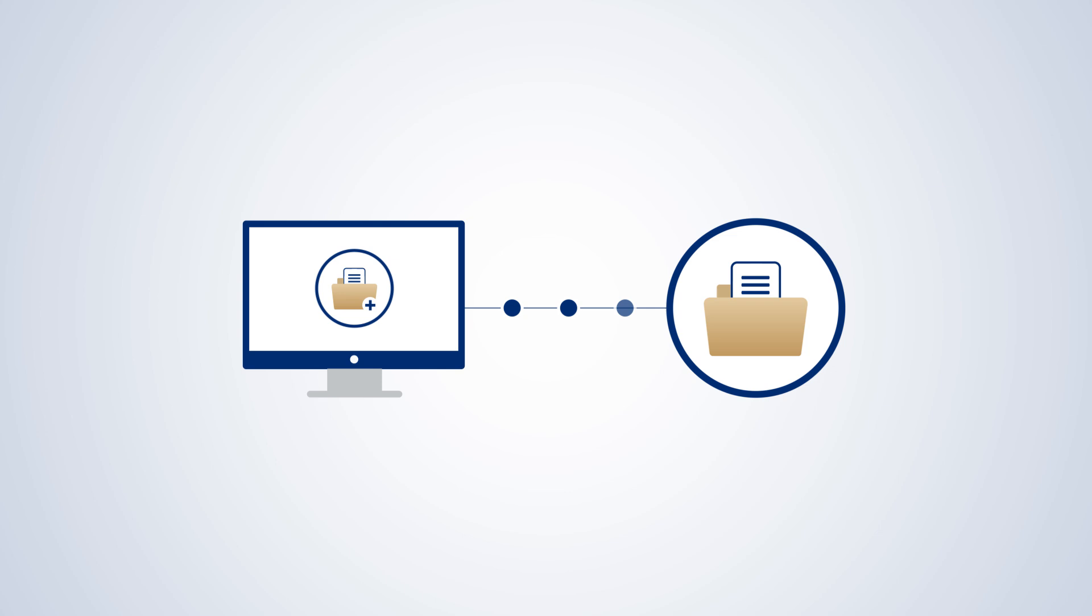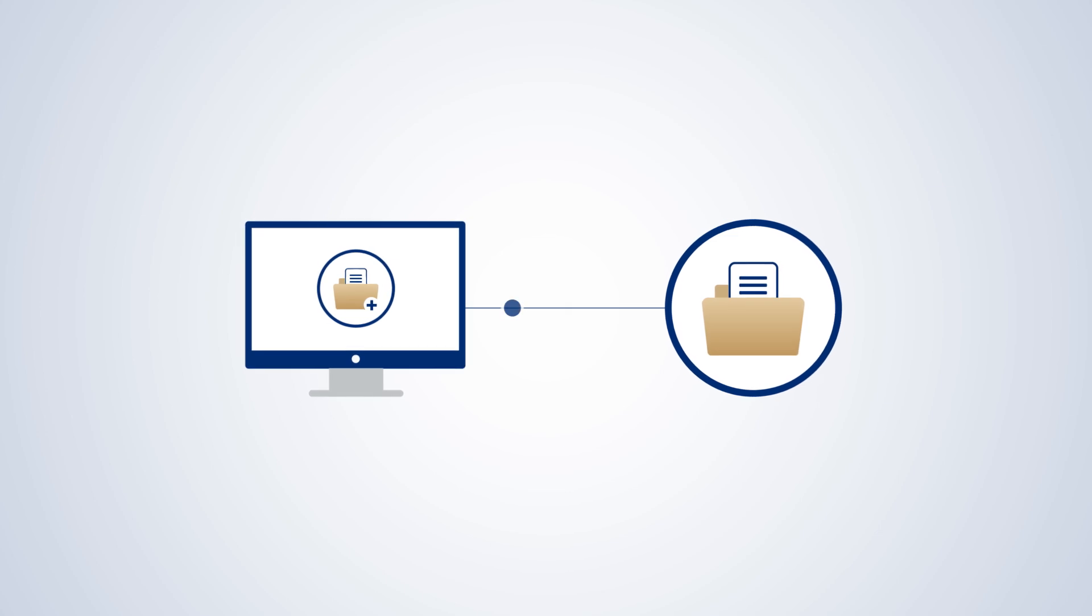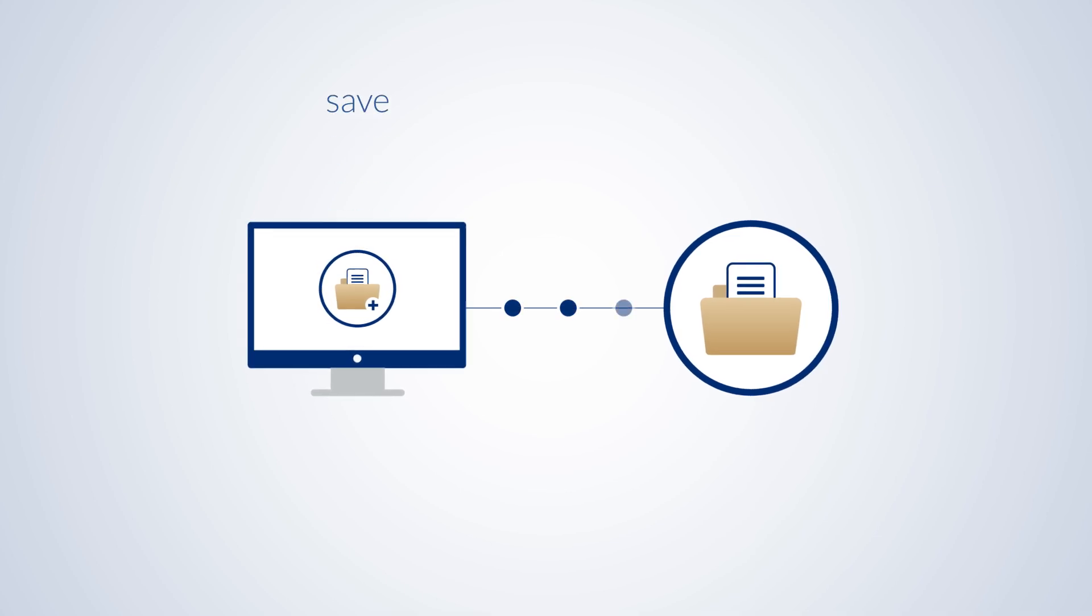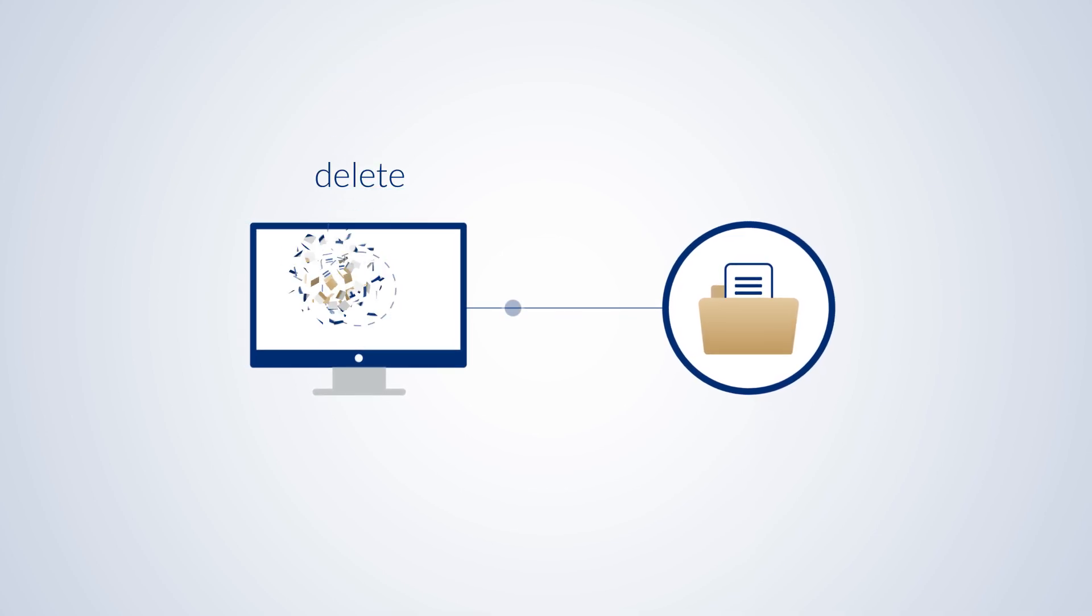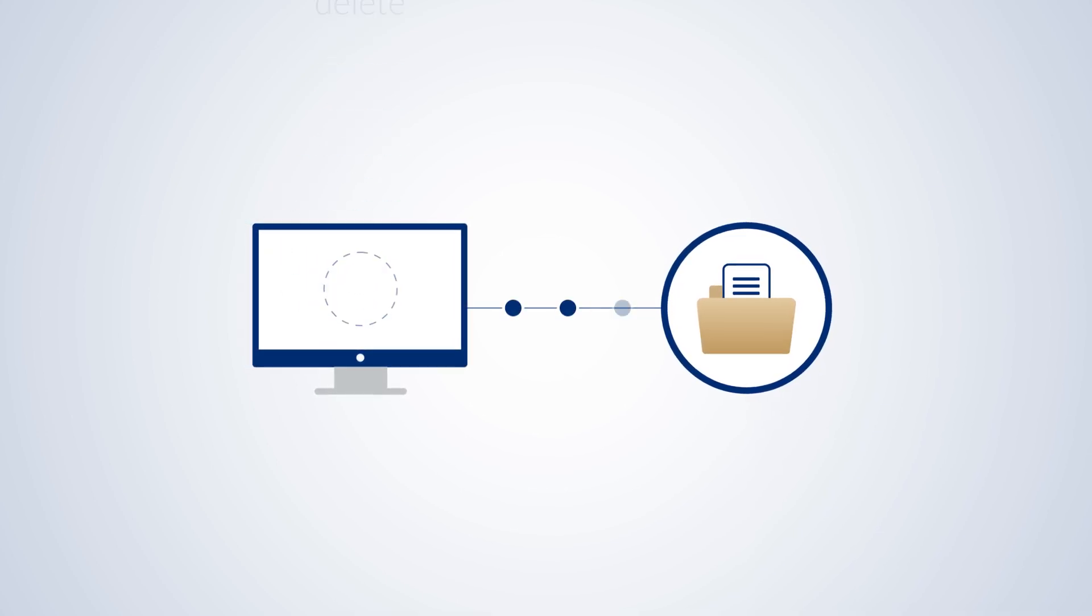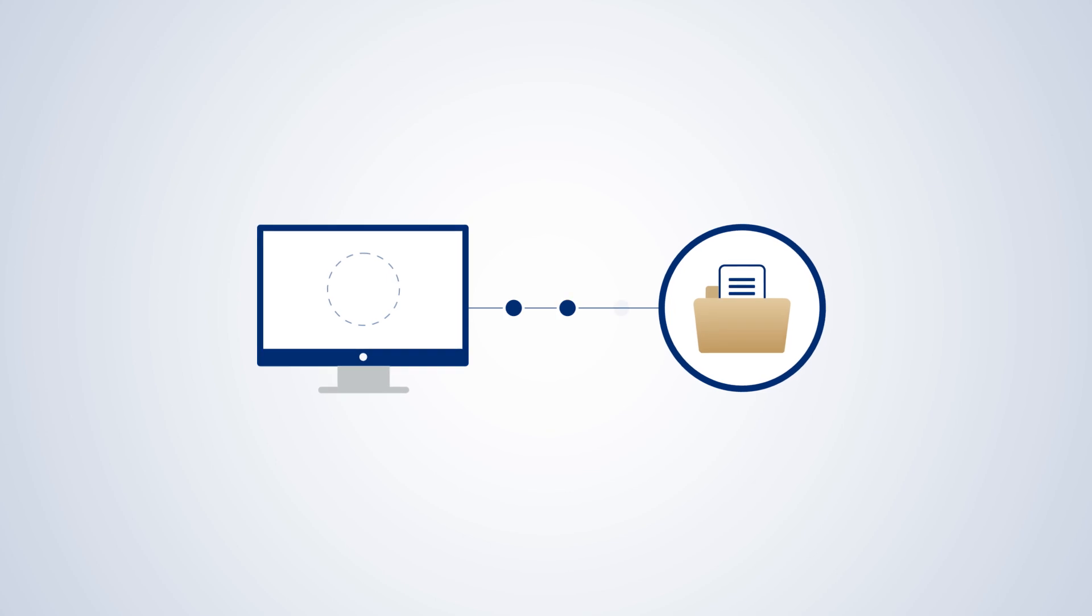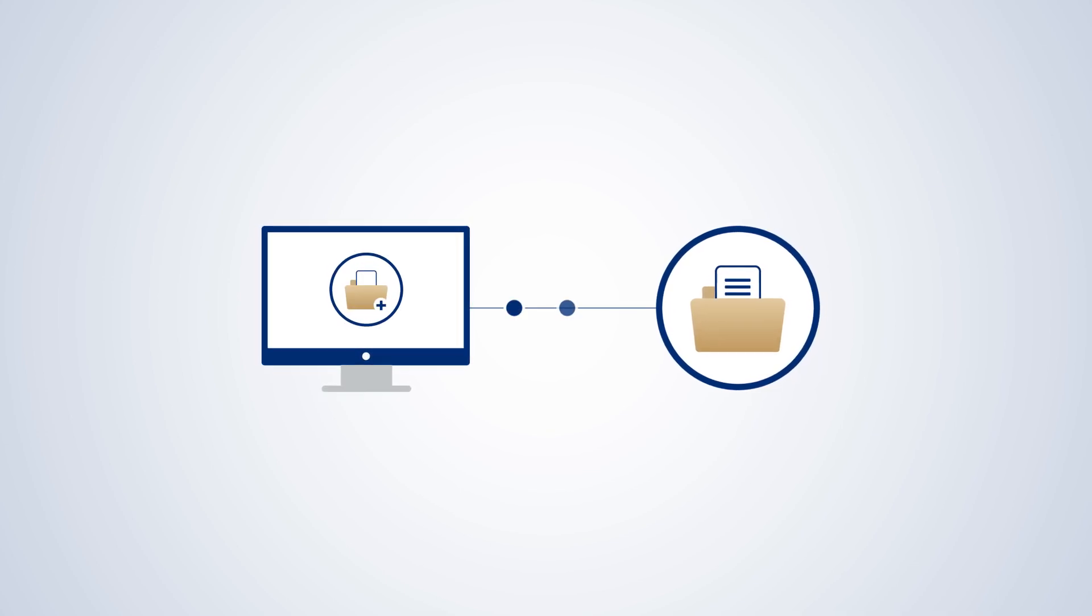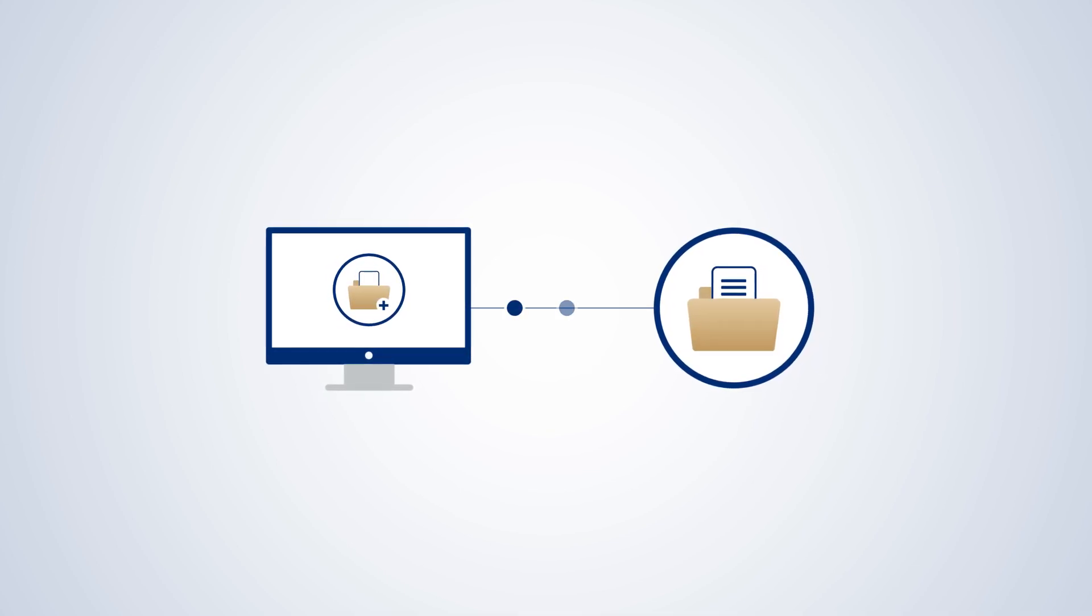Once you're finished, you can either save the copy for later or delete it to conserve space on your computer. You can always create another child copy if you have to work on the file again.